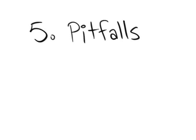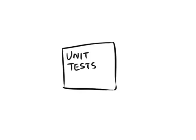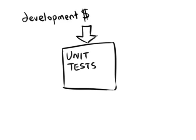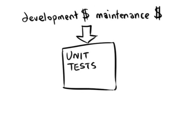5. Pitfalls. Remember that unit tests are part of your codebase, too. They have a development cost, a maintenance cost, and they don't directly produce value for your users.